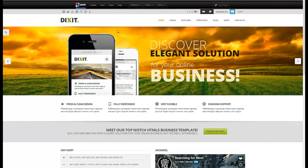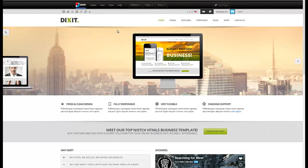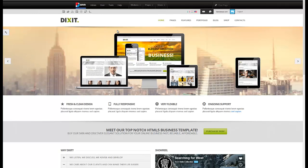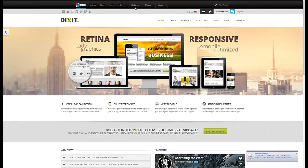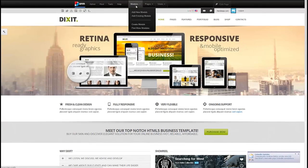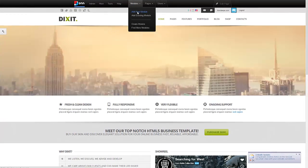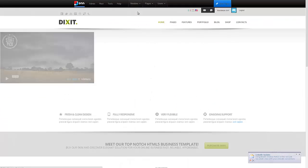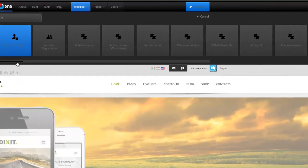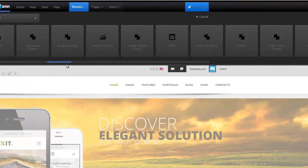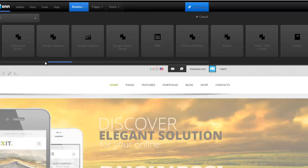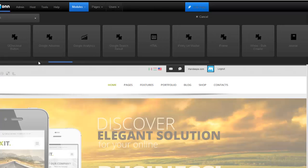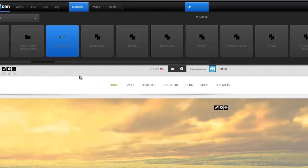Well, the Dixit Skin now comes with a new module called Dixit Mega Menu, and you will see that in your Add New Module control bar after you've installed the Dixit Skin. So let's look for it. And it's right here. It says Dixit Mega Menu.